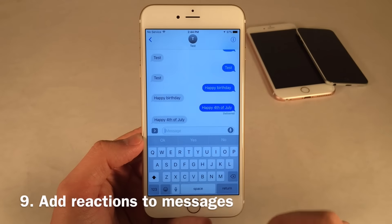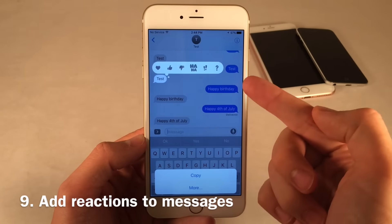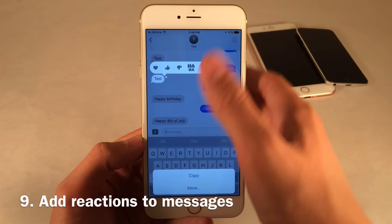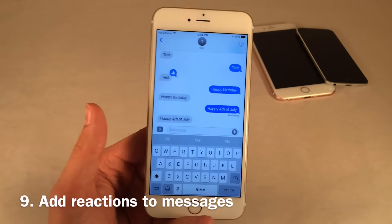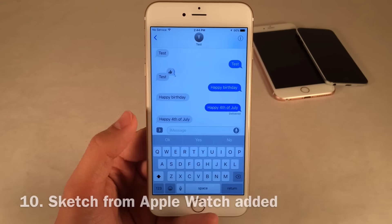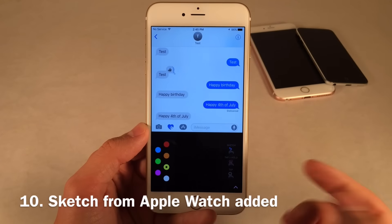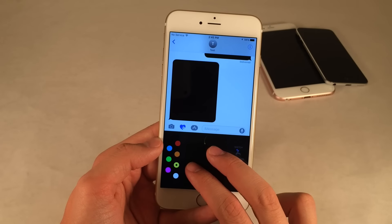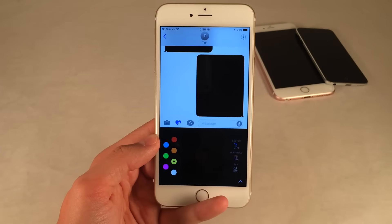You can add a reaction to someone else's message — just tap and hold, then choose thumbs up, thumbs down, ha ha, exclamation point, question mark, or heart. The sketch feature from the Apple Watch has also been added. Select the little heart button and you can send people sketches, or tap and hold to send a heartbeat effect. Pretty much all the Apple Watch features are now present on the iPhone.